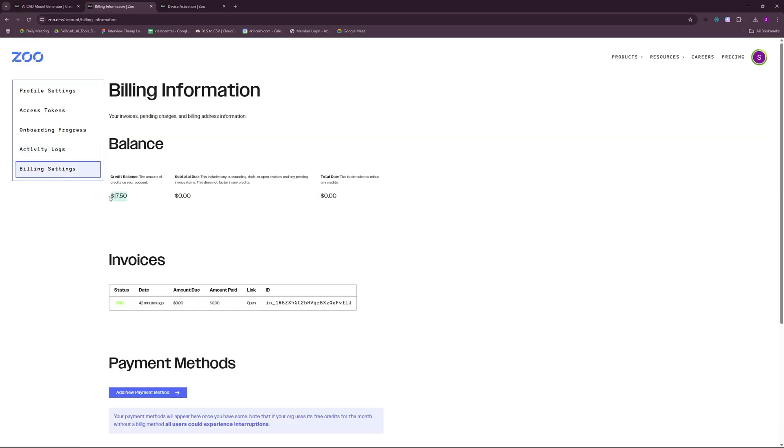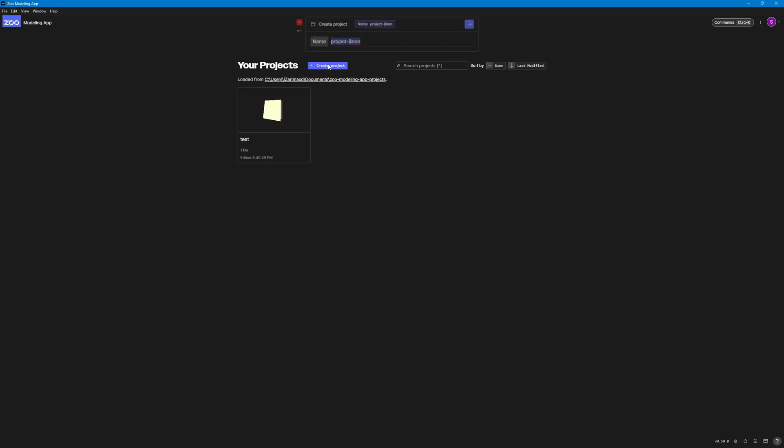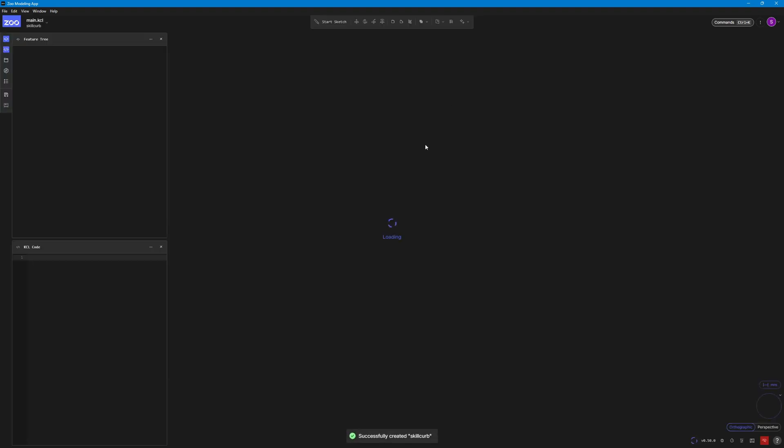You see you have free credit of $20 once you create your account. Create a new project by clicking here and we can name this project anything. Let's just say SkillCube. I'm just going to go ahead and create this project.